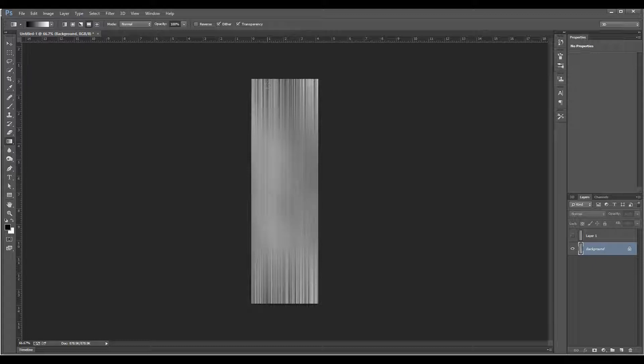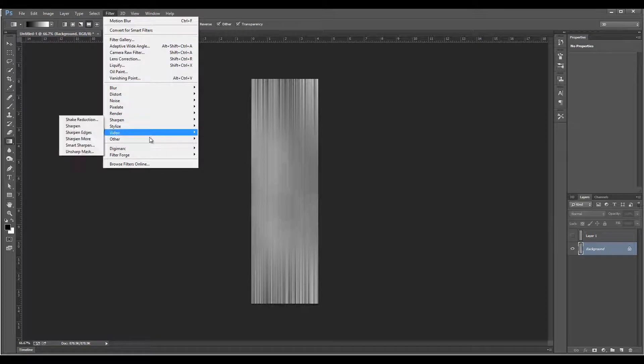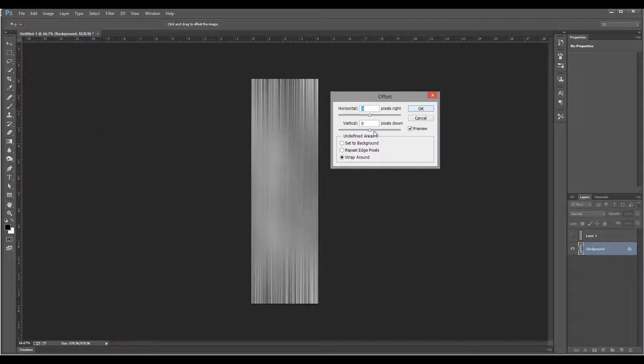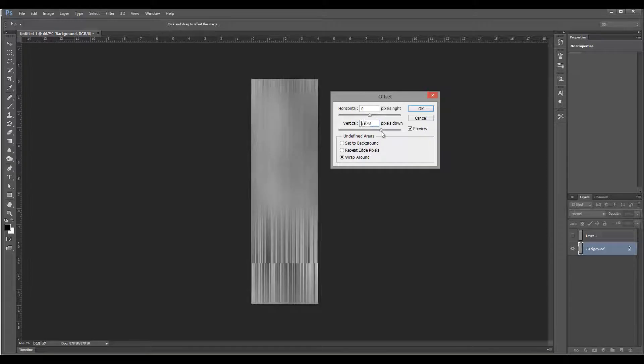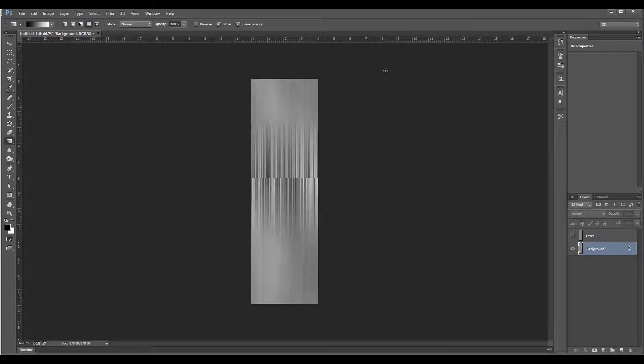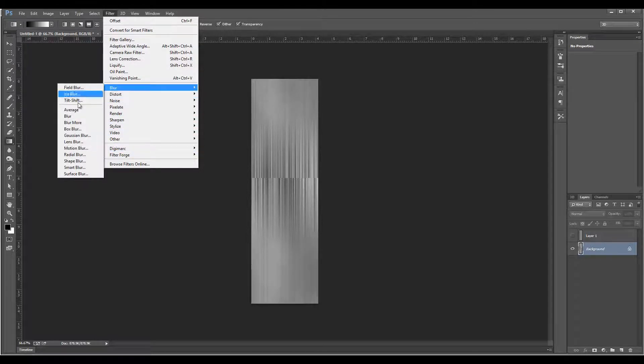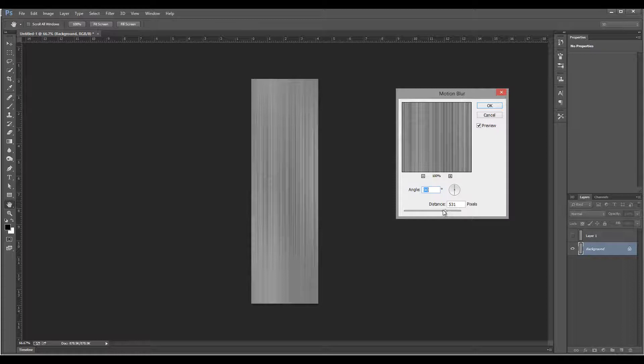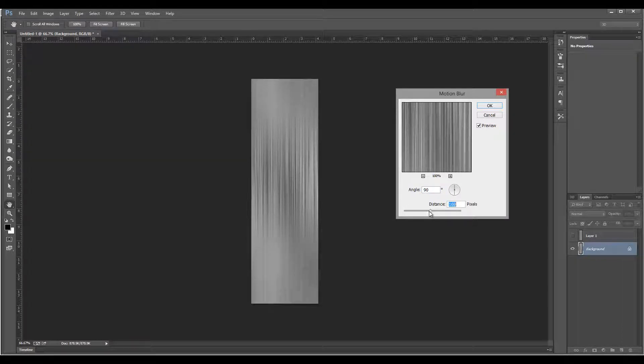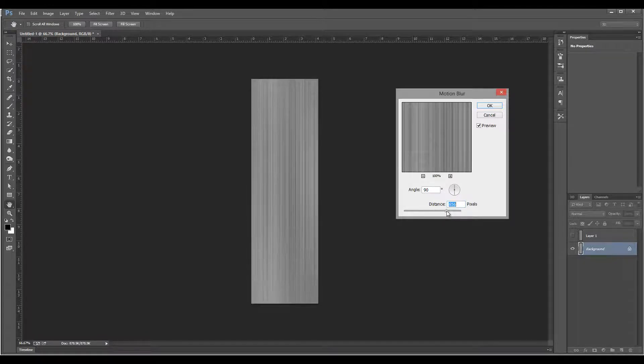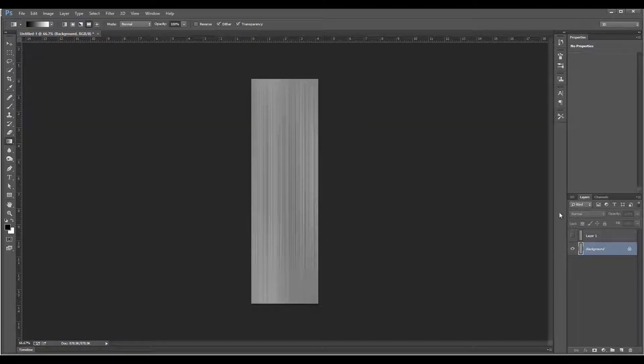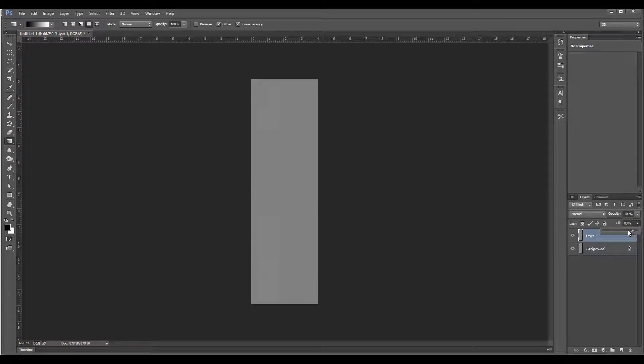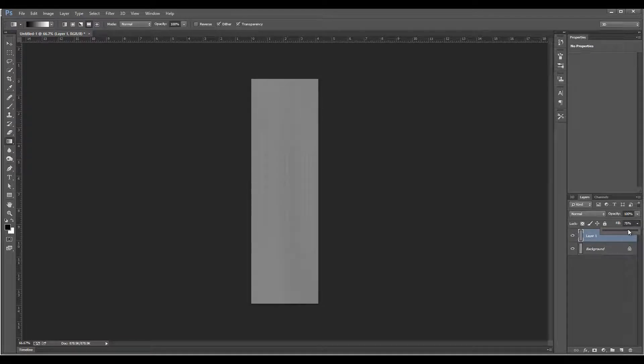If you want to create a bit more detail, you can shift it and apply another blur. For example, go to Filter, Other, Offset. Right here we can bring this maybe right to the middle. Then Filter, Blur, Motion Blur again. You can see we can integrate them a little bit better together and make it smoother.